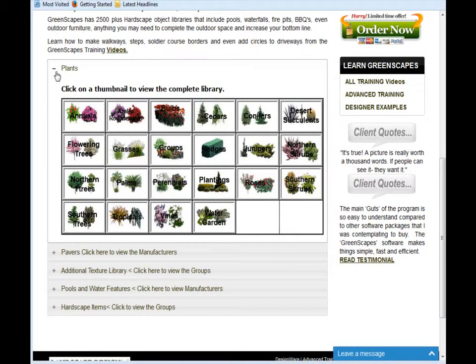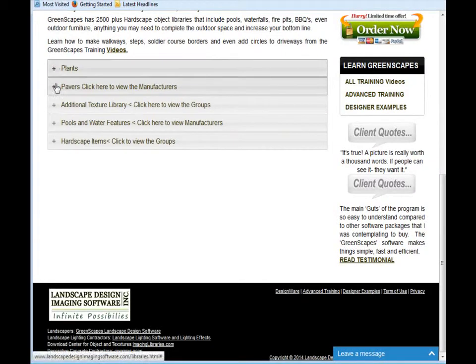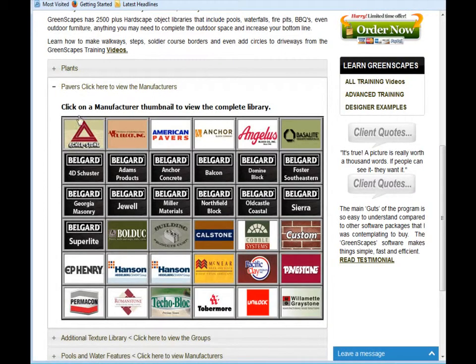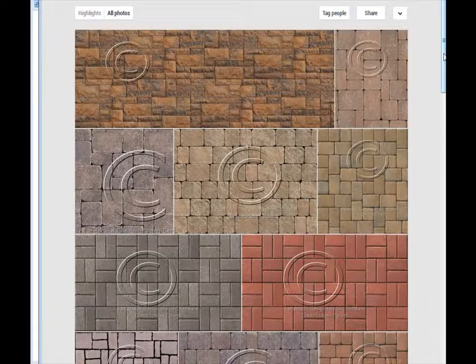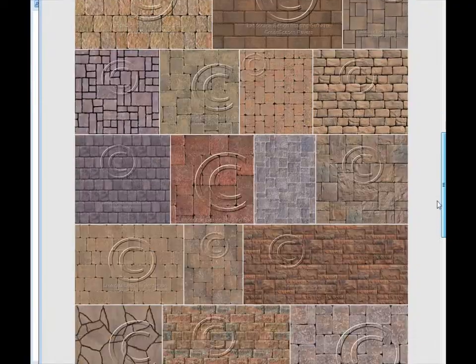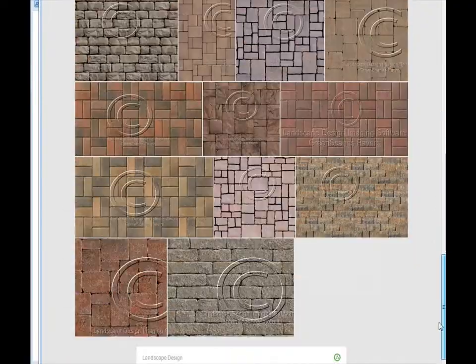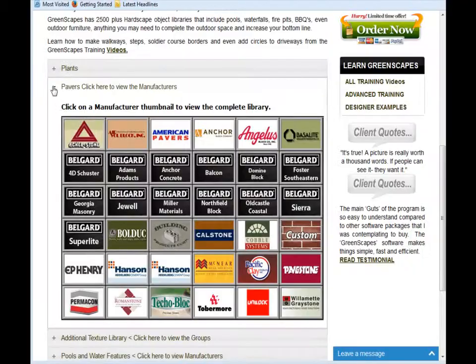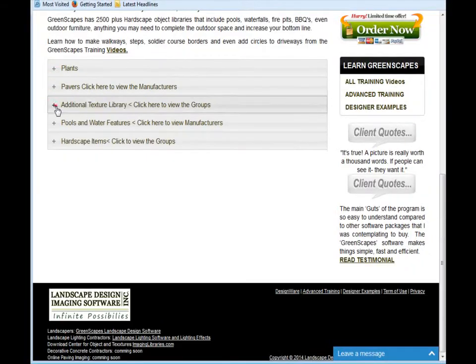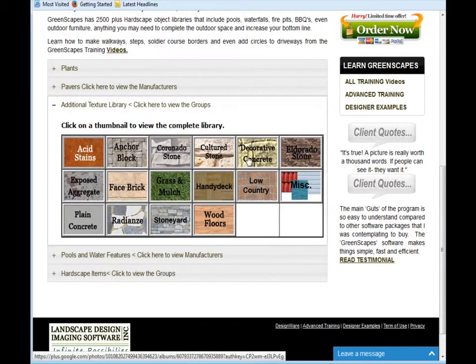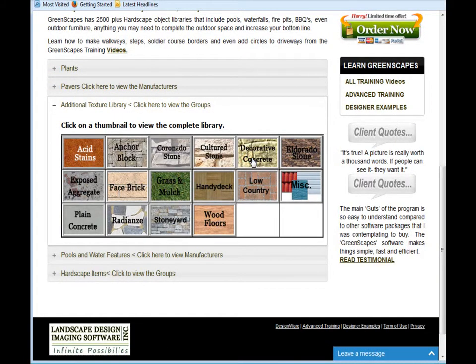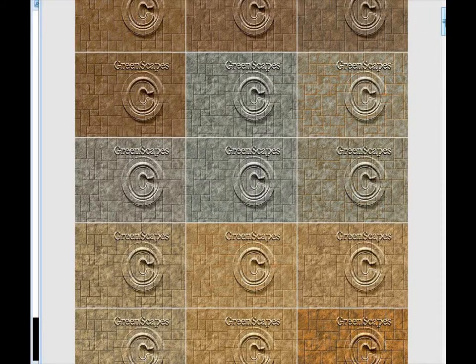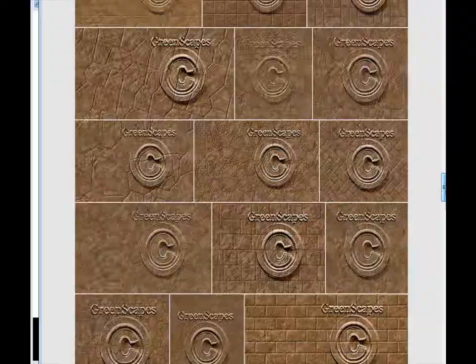For hardscaping projects, go to the pavers tab. You'll see that we have thousands of interlocking pavers from major manufacturers. There are also additional decorative concrete patterns and colors as you can see here.